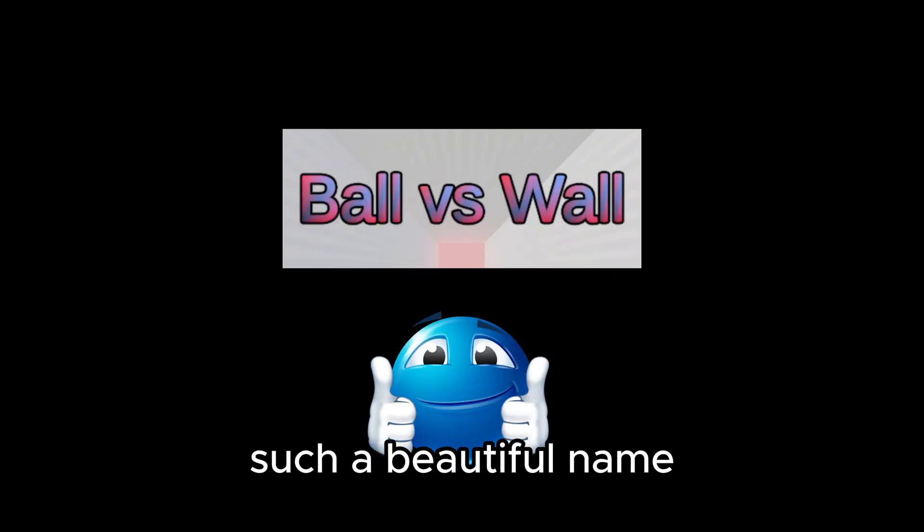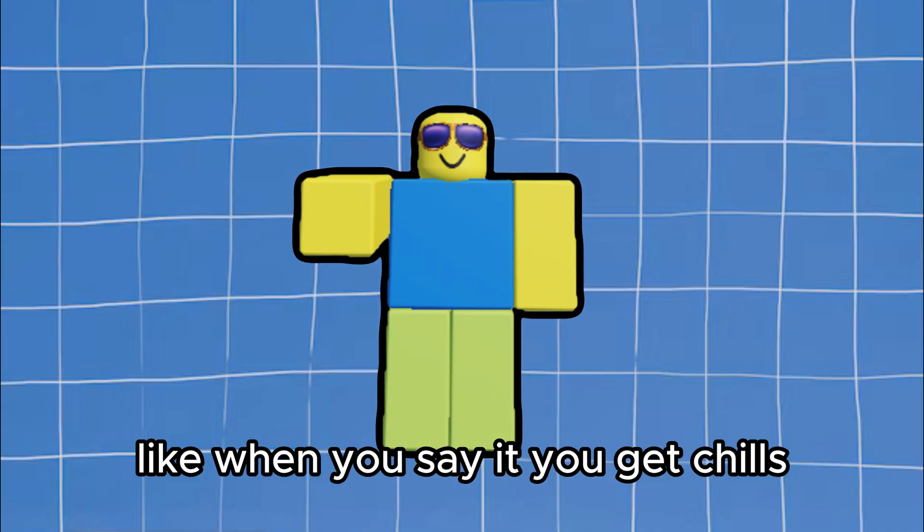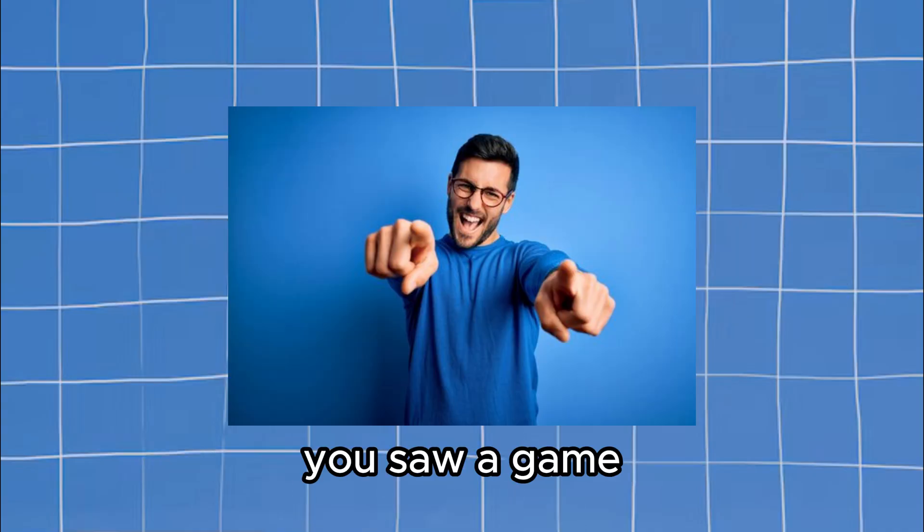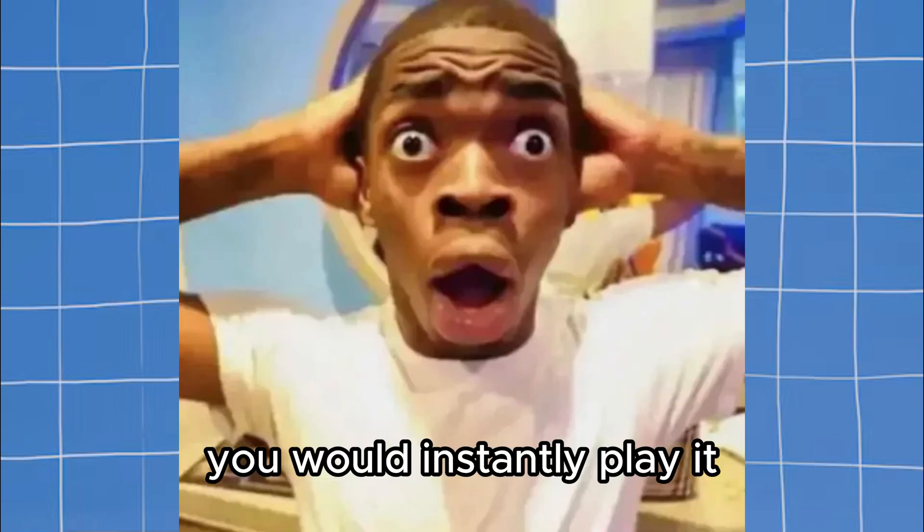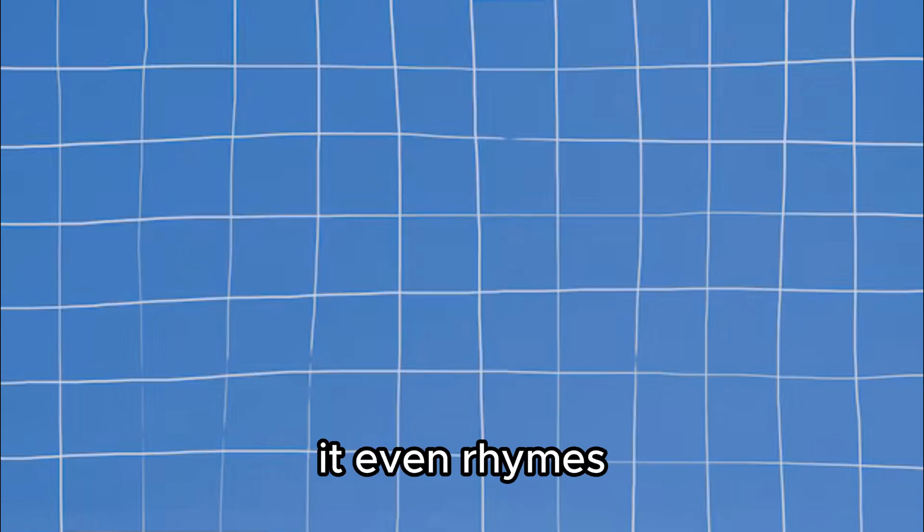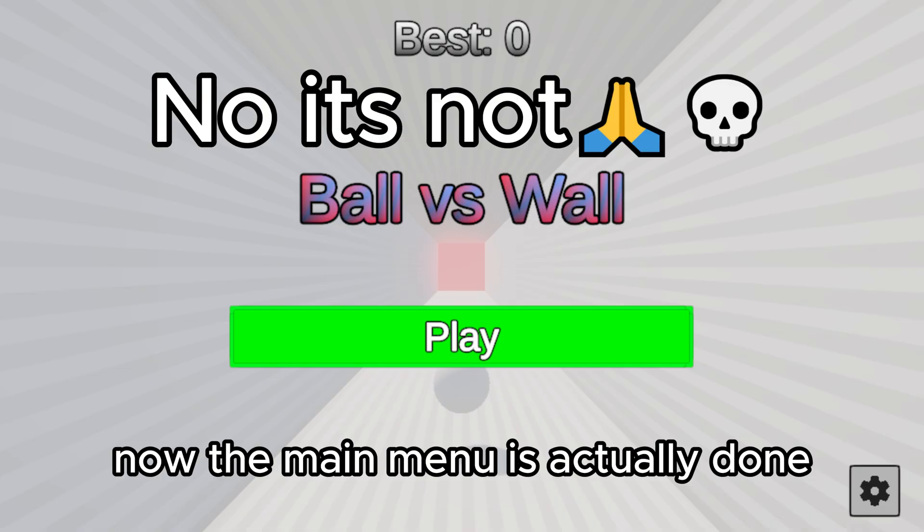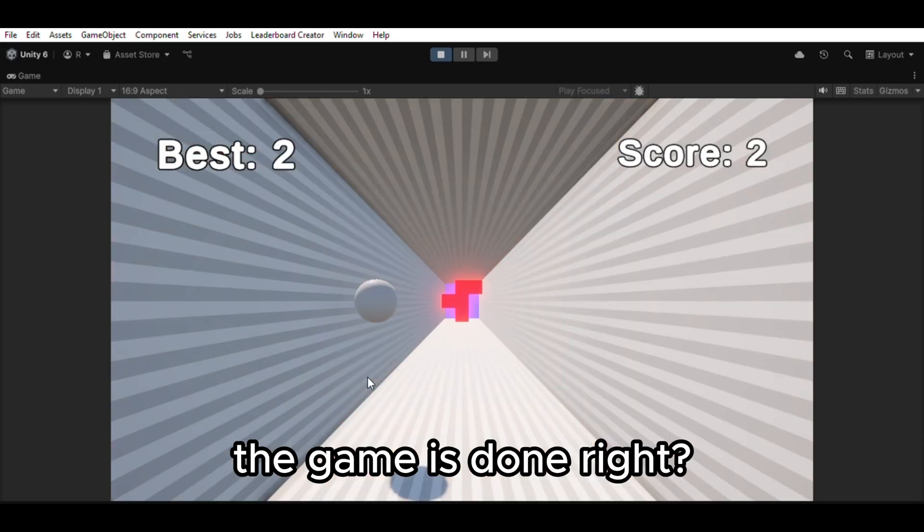Such a beautiful name. Like when you say it, you get chills. Like imagine you saw a game called Ball vs Wall. You would instantly play it. It even rhymes. Okay enough talking about the name. Now the main menu is actually done. But other than that, the game is done. Right?